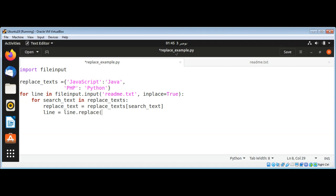I will pass in the search_tag that we want to search, such as 'JavaScript' or 'PHP', and then the replace_tag such as 'Java' and 'Python'.